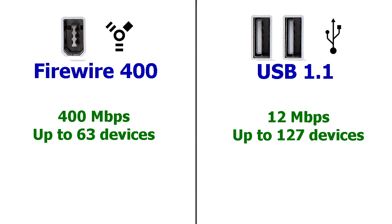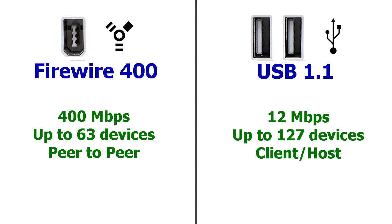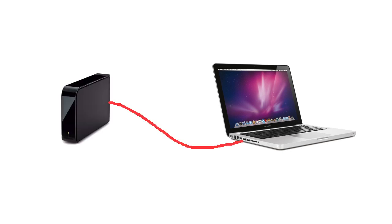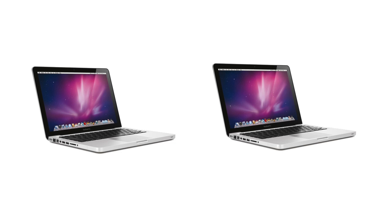FireWire is also peer-to-peer, whereas USB uses client-to-host architecture. What that means is with FireWire, you can connect a laptop to a hard drive. But you can even connect two laptops together using nothing but a FireWire cable. You can't do that on USB.